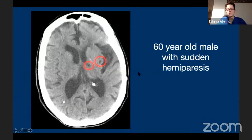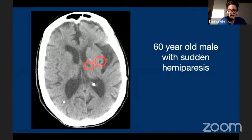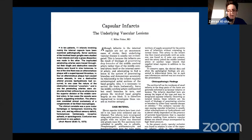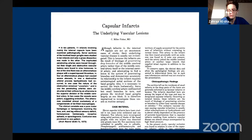Let's start with a clinical scenario: a 60-year-old gentleman presenting with sudden-onset hemiparesis and focal motor deficit. CT scan shows two small lacunar infarcts in the left basal ganglia. Lacunar infarcts represent 20% of all strokes — a major problem — known to be caused by small occlusions to lenticulostriate arteries coming from the ACA and MCA. Most of what we know about lacunar infarcts traces back to the landmark paper by Prof. Miller Fisher in 1979.